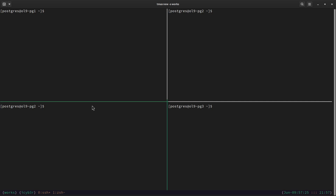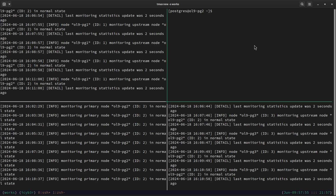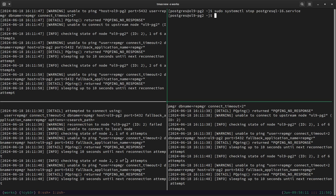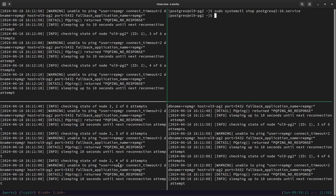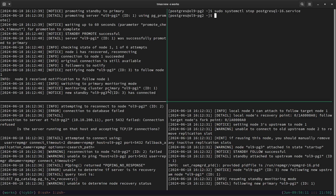We will stop the PostgreSQL service on the second node to simulate the failure, but first we monitor the repmgr log files on the second, third, and first nodes to see which node will become the new primary. Running `sudo systemctl stop postgresql` on the second node. We can see the second node is now reporting an issue — ping attempts are being made: second attempt, third, fourth, fifth, sixth. The new primary has now become the first node — we can see it following new primary ol9-pg1.